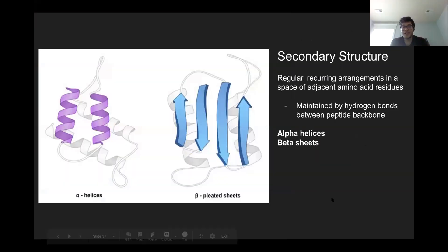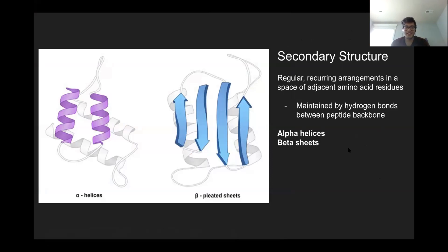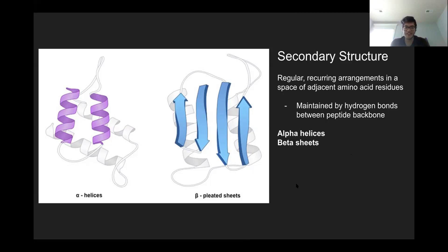Now that we've talked about folding, there are several layers to it. The first is secondary structure, which has two basic types defined by the backbone amino acids themselves: alpha helices and beta sheets. Alpha helices are the swirls you see on the diagram, and beta sheets are the long strips. They're maintained by hydrogen bonding, and they have a pretty regular pattern that can be predicted fairly quickly just by looking at the sequence.